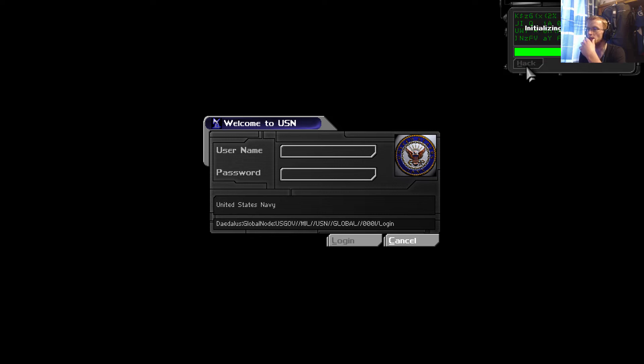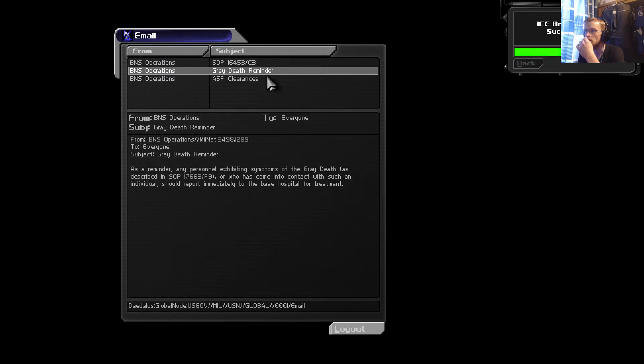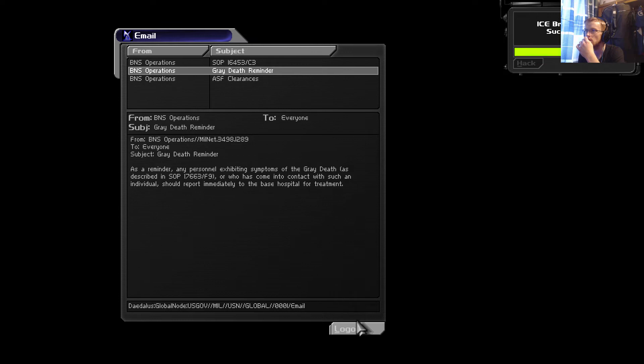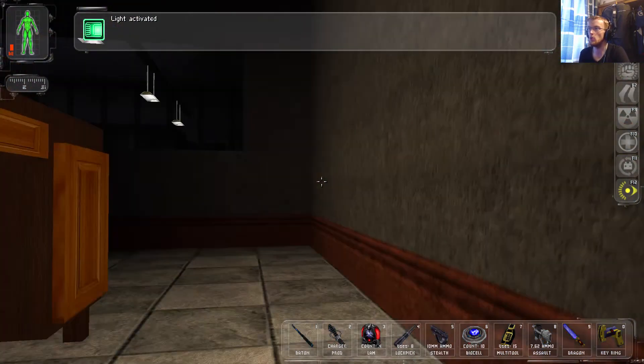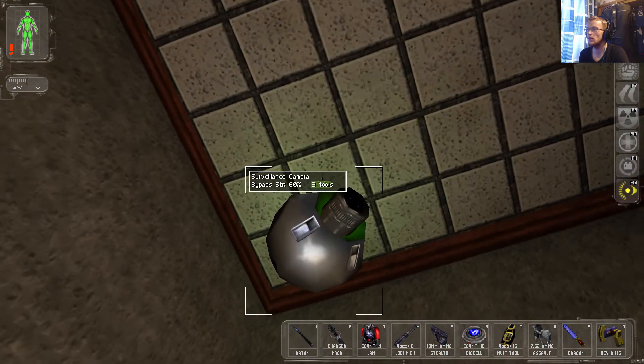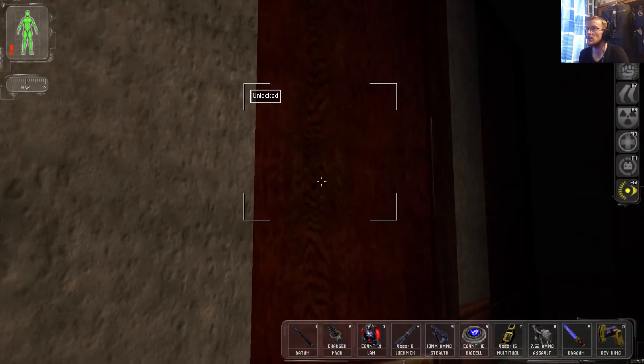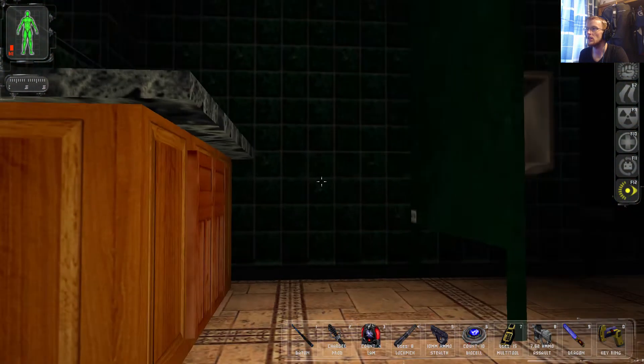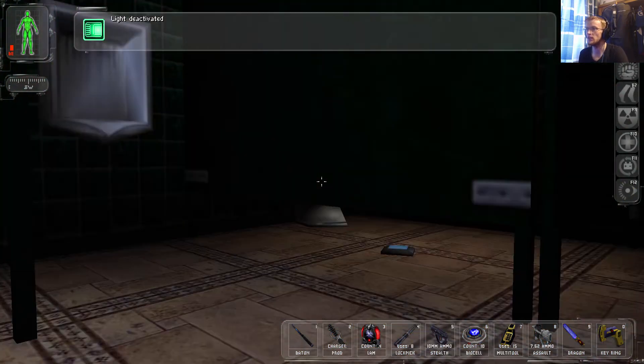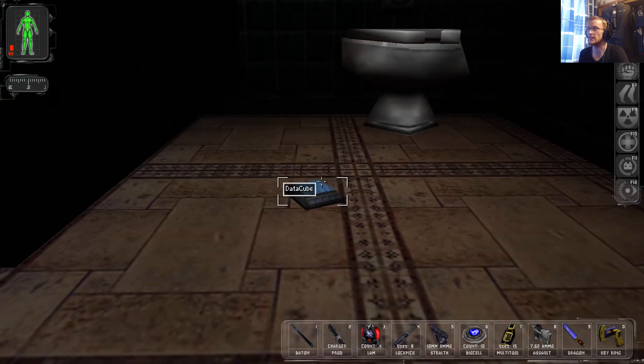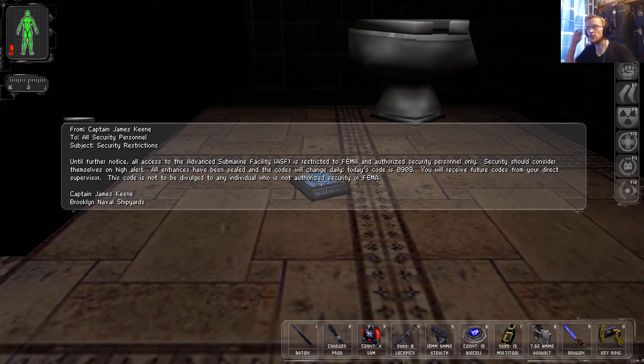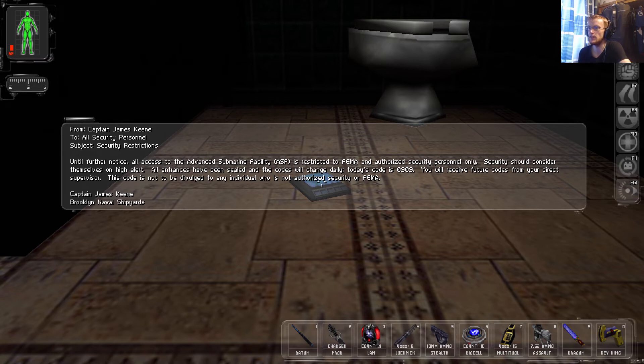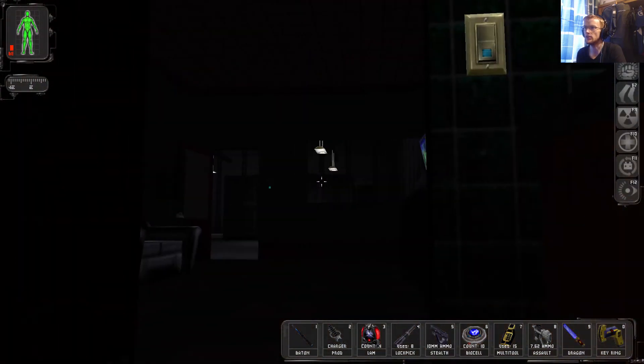I'm just going to get under the camera. If I hack into this, can we turn the cameras off? Nope. Oh, damn it. Three tools. Well, we found the bathroom, at least. So, at least we can take solace in that. Who dropped this on the floor? Security to consider this on high alert. All entrances have been sealed and codes will change daily. Today's code is 0909. You'll receive future codes from your direct supervisor. This code is not to be divulged to any individual not authorized security of FEMA. Captain James Keane, Brooklyn Naval Shipyards. Got ya.